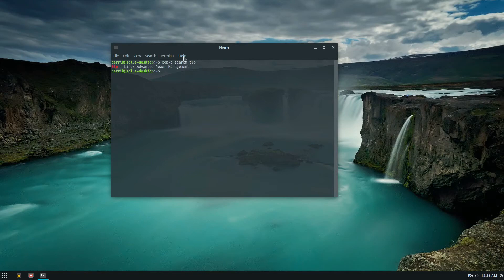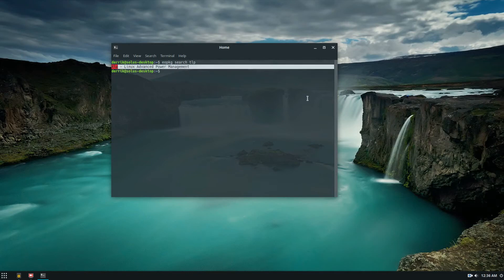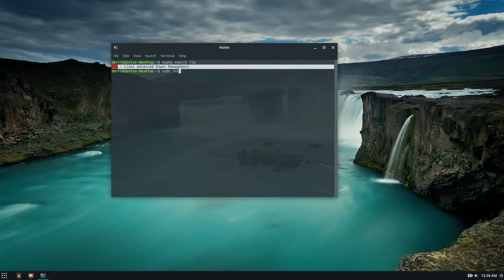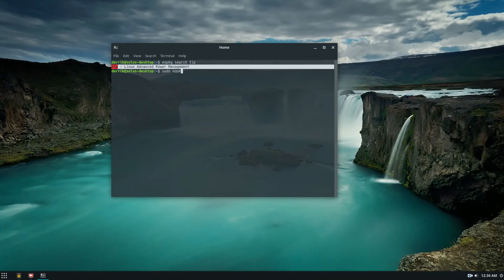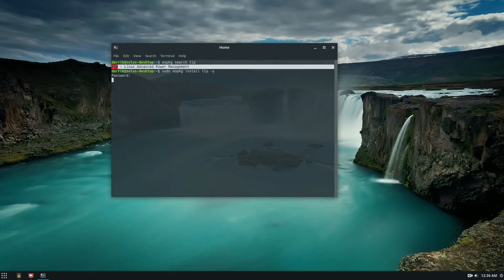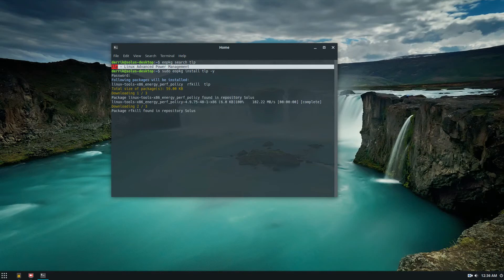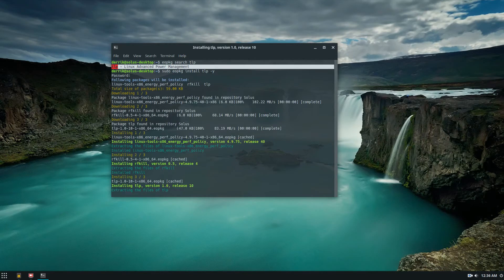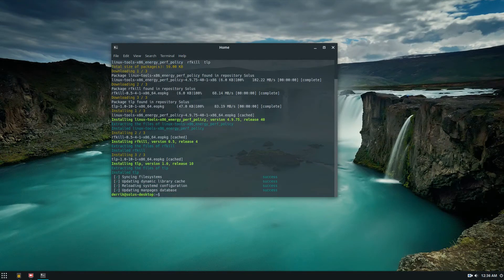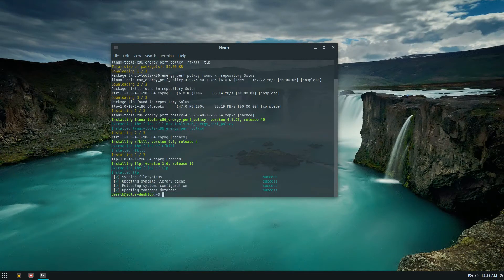So this is the power management tool. Now to install it, I would do sudo... I forgot... and tack y. This will go out and download everything that I need to get tlp going.